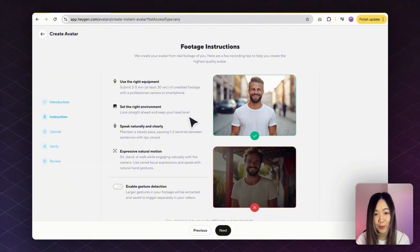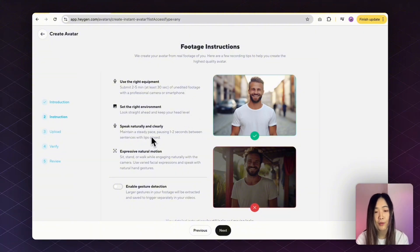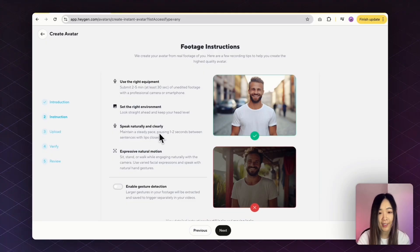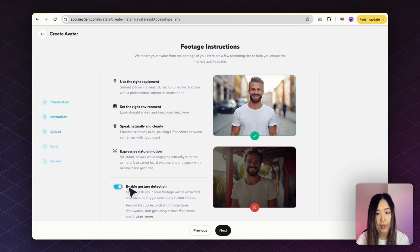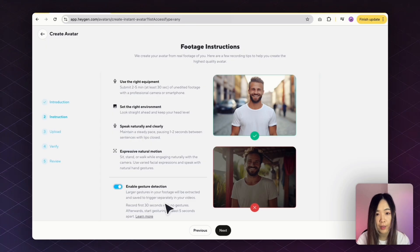Next step, you'll see basic recording tips. You want to use the right equipment, right environment, speak naturally and clearly, and have expressive natural motion. If you want to add gestures, enable gesture detection — it's optional and mainly for Avatar 3, but I like to keep the option open. So I'll keep it on and then click Next.